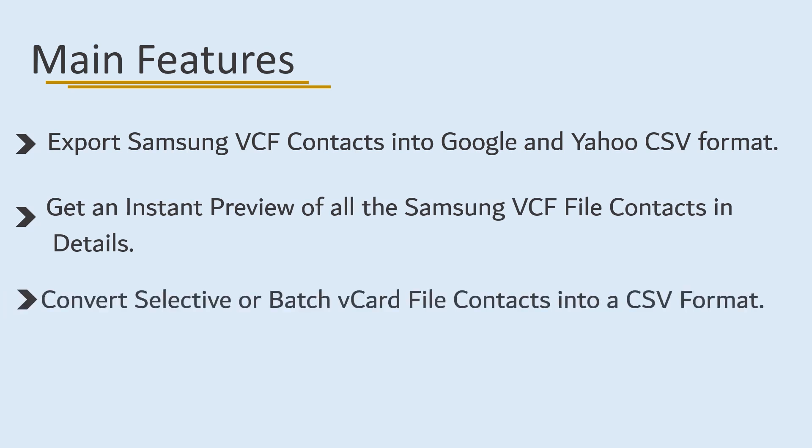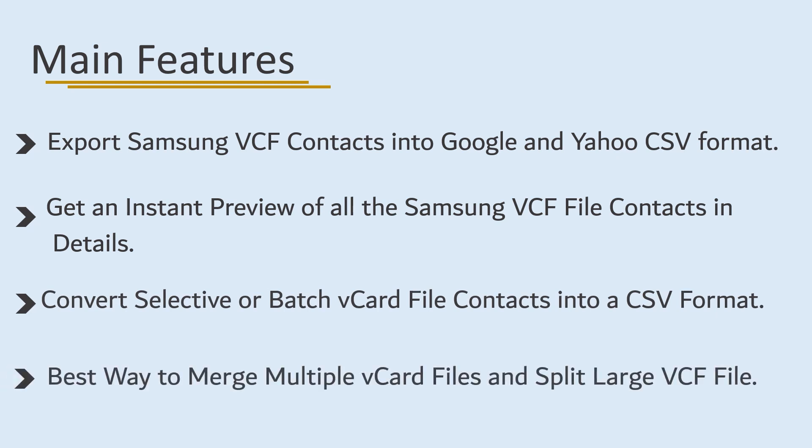Convert selective or batch vCard file contacts into CSV format. Best way to merge multiple vCard files and split large vCF files.